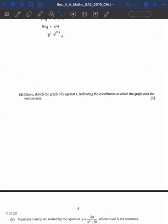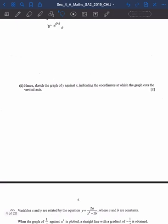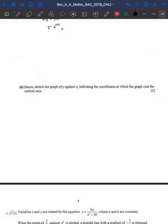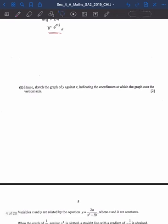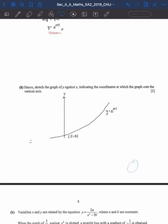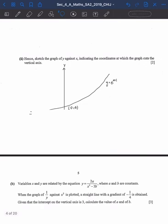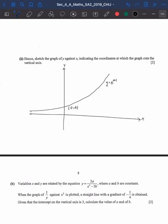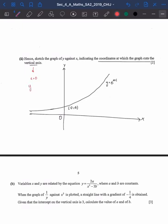The next part of the question wants you to sketch the graph of Y against X and indicate the coordinates at which the graph cuts the vertical axis. The graph of Y against X would be the graph of Y equals E to the power of X plus 1, so you just draw a regular exponential graph. The coordinates at which the graph cuts the vertical axis would be when X equals 0, so Y equals E to the power of (0 + 1) equals E. Hence the coordinates at which the graph cuts the vertical axis would be at (0, E).